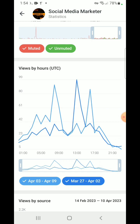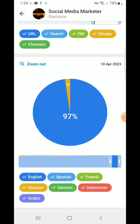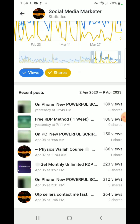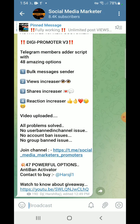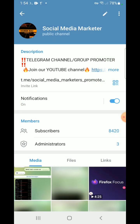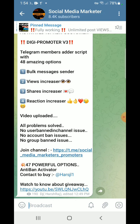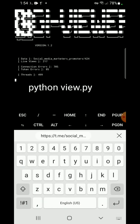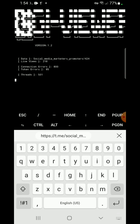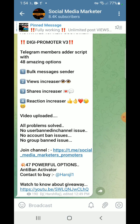Currently the post shows 189 and now 190 views on Telegram. Because my internet connection is slow, it takes some time to get updated — if your internet is fast, it will take less time. In our script it's showing 218 views. Checking Telegram — here it now shows 225 views.